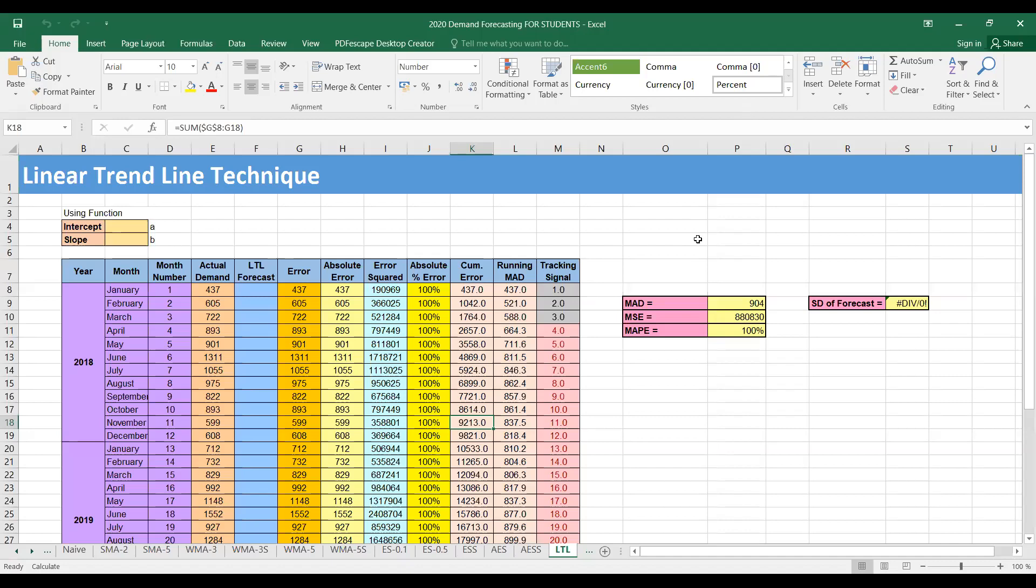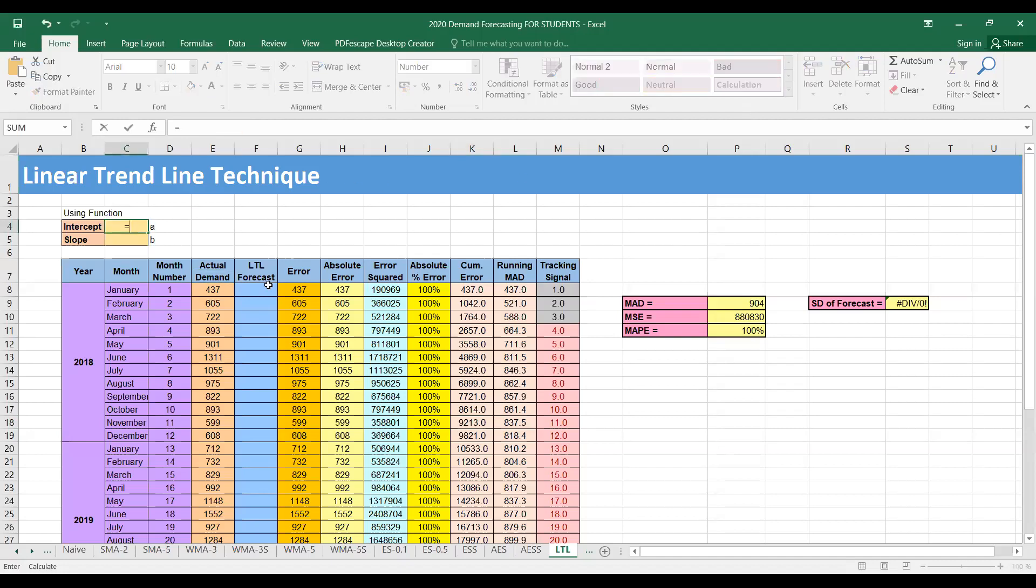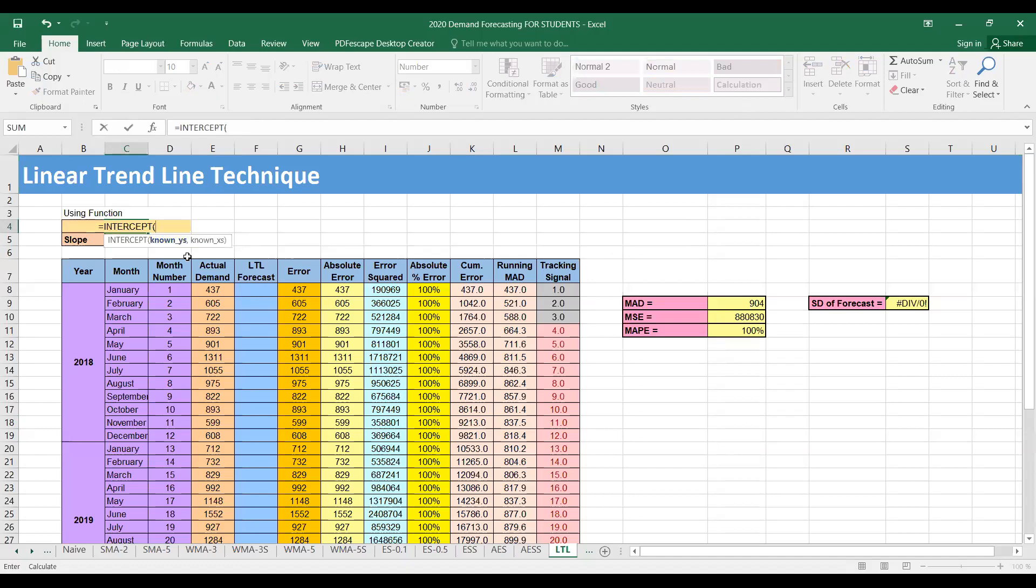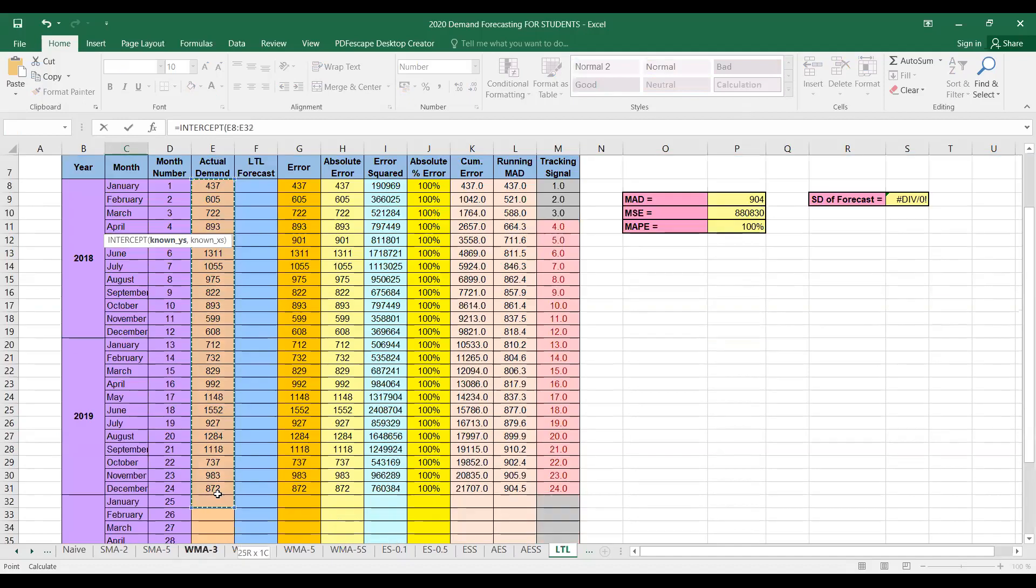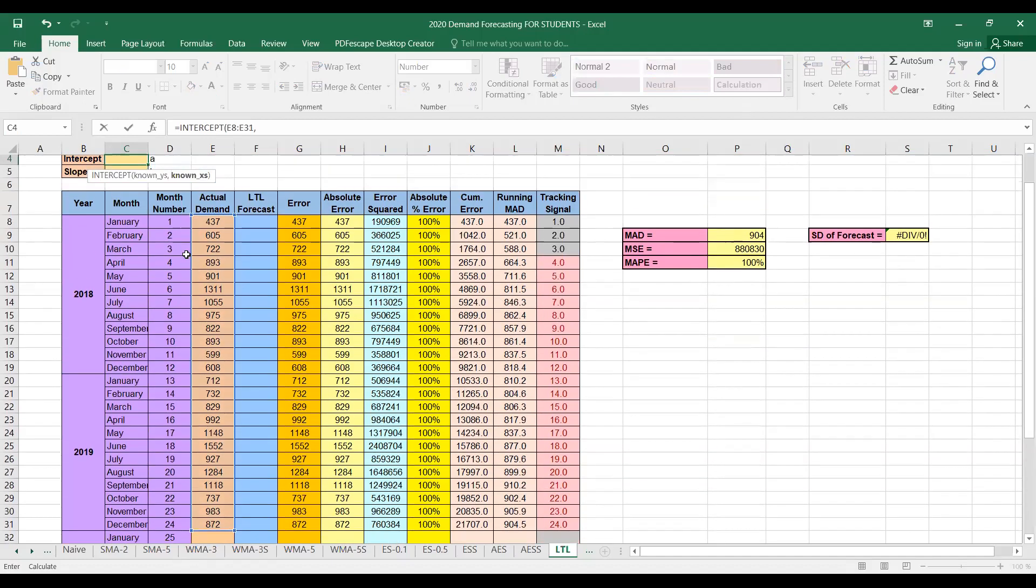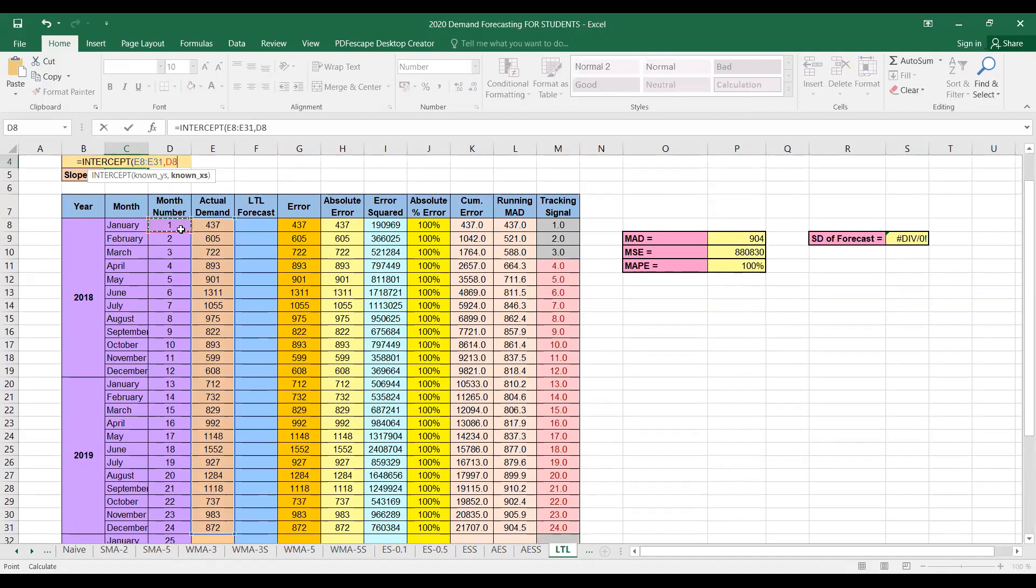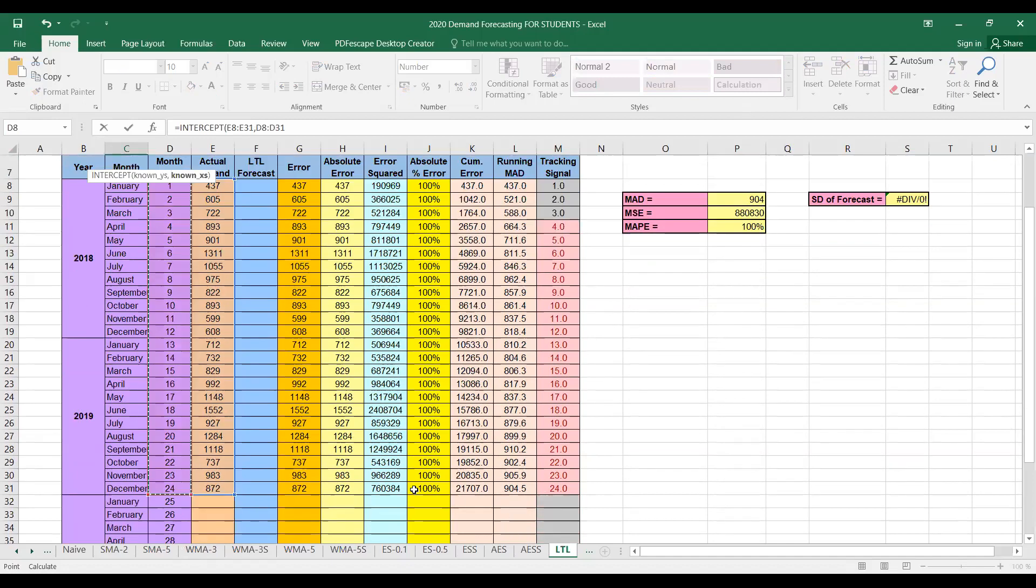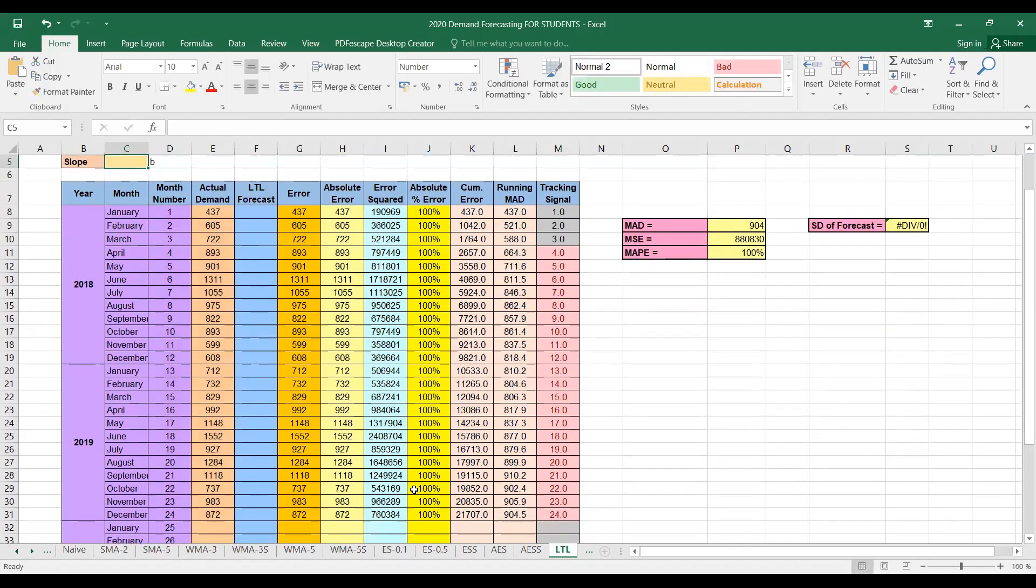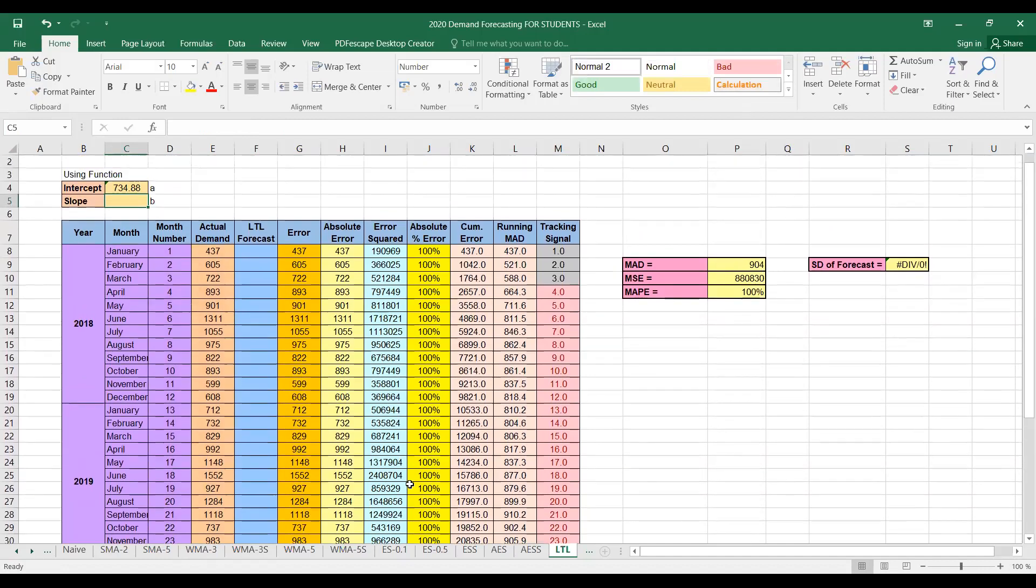So there are two methods actually we can find values for intercept and slope. One of them is to use the intercept function, so that asks for known y's and known x's. As we saw, these values of demand are the known y's, and known x's are these number of periods. So we can in this way find the value for intercept.